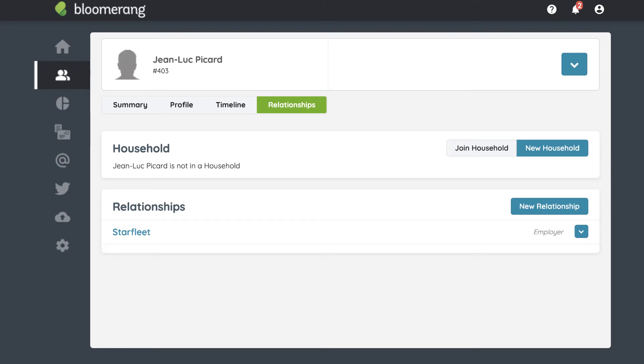Here on the Relationships tab, you see a list of relationships. Edit the relationship by clicking a name.